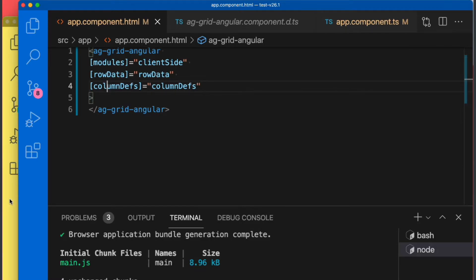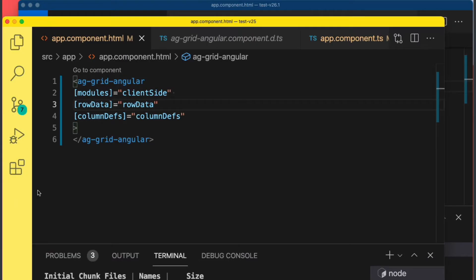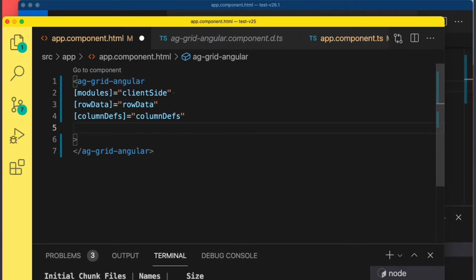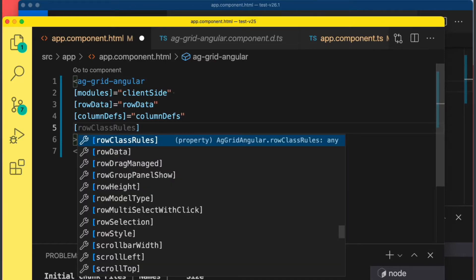To see the improvement this will give you as a developer, let's get back to version 25 and say we want to add a row style.